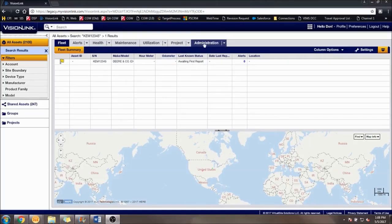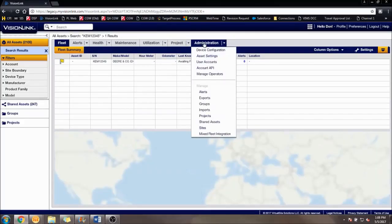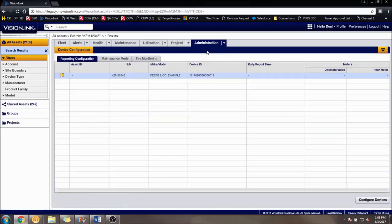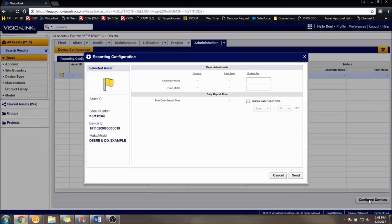To change the hours, odometer, or daily report time, go to the Administration tab at the top of the Fleet List section. The first option in the drop-down menu should say Device Configuration. Click it, and Vision Link will go to another fleet list. Once here, find the machine to be configured, and click Configure Devices.